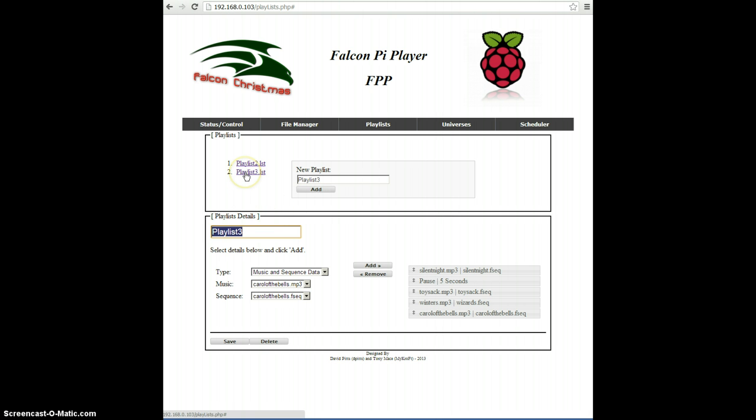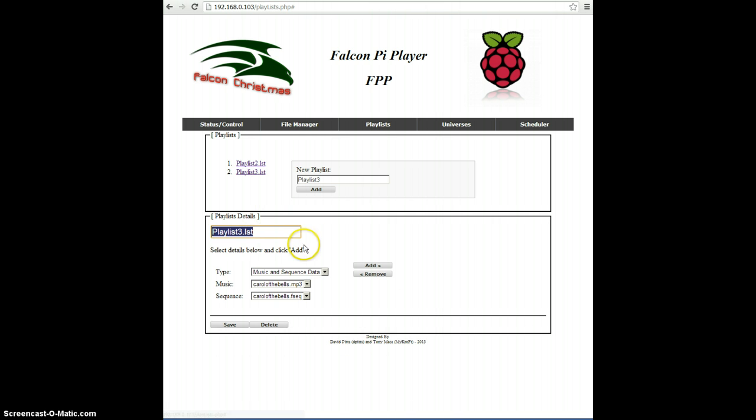So now when I click on Playlist3, I'll see the details of Playlist3, which there is none. So let's go ahead and add some entries into the playlist.